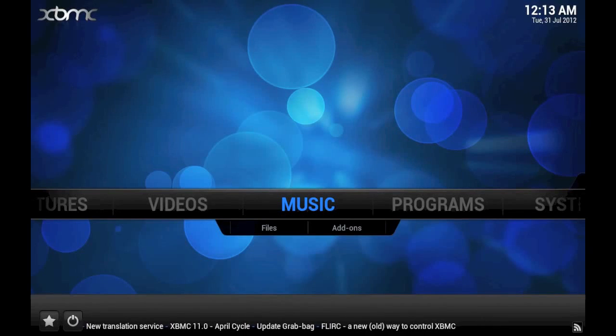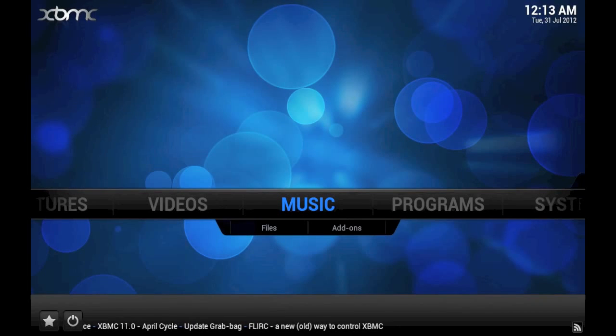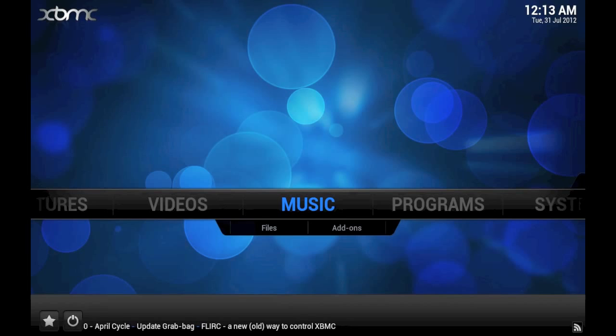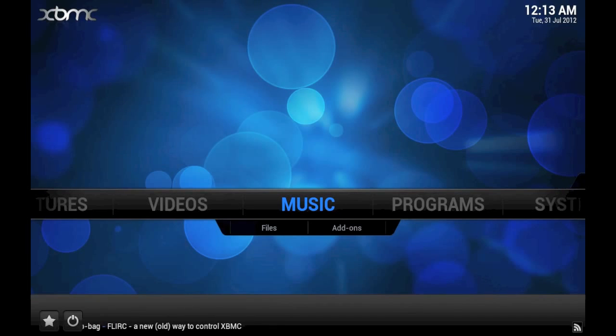Hello fellow XBMC users and welcome to another tip of the week. This week we're going to start covering something near and dear to almost every XBMC user's heart, adding videos to the library.